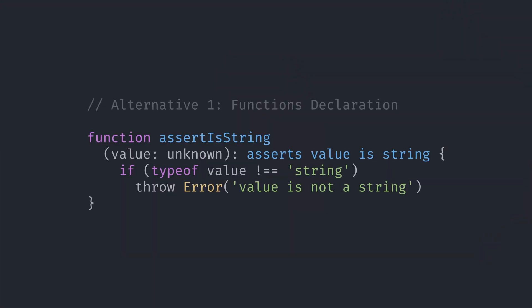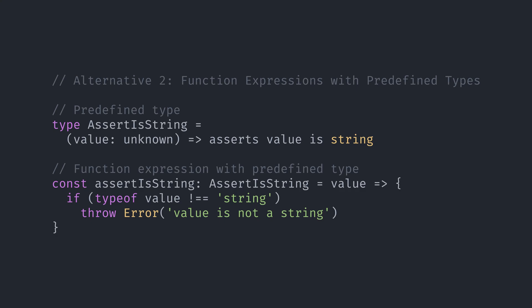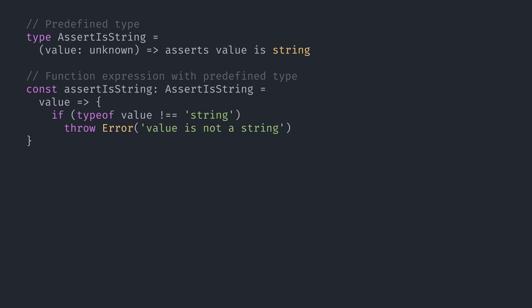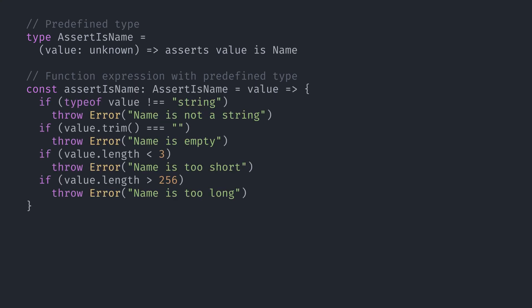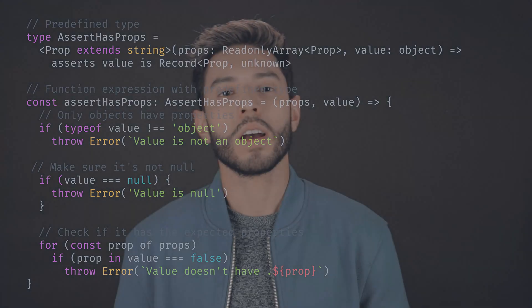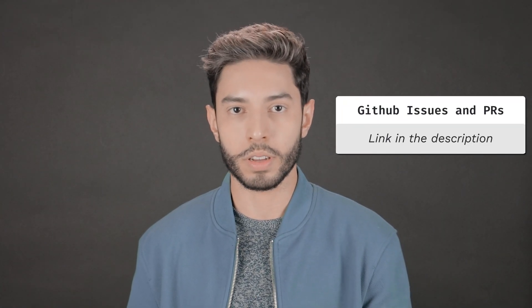To work around that issue I found two alternatives: the first is using function declarations, and the second is using function expressions with predefined types. I prefer function expressions so I'll go with the second option. Instead of defining our function signature along with its implementation, we will have to define its signature as an isolated type and cast our function to that type. Here's how it looks if we wanted to use function expressions for our assertIsName function. We were also using an assertHasProps function to check that our object has the properties that we expect — I'm showing it because I think that function has an interesting signature. I'm also leaving a link to the GitHub issues and PRs related to this if you want to know more.